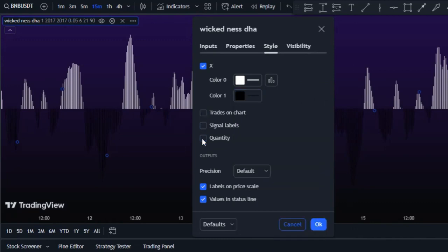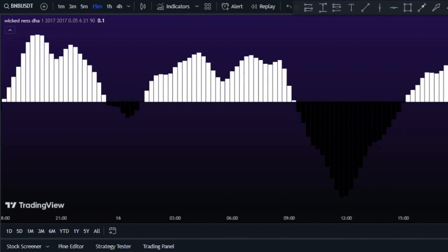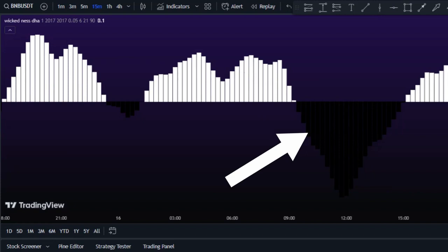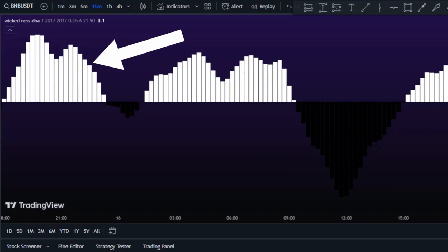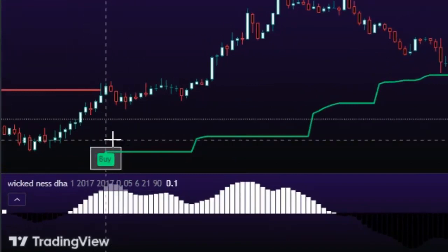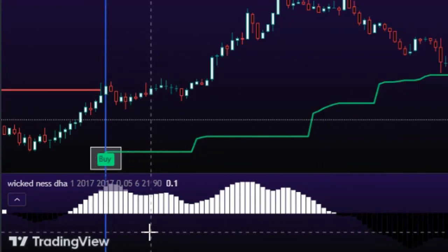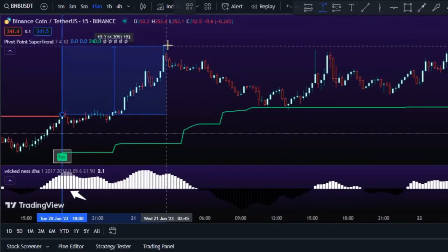With those settings, the indicator confirms signals in two ways. If the histogram is below the zero line and black in color, it confirms a sell signal from the Super Trend indicator. If the histogram is above the zero line and white in color, it confirms a buy signal. For example, when the Super Trend gives a buy signal and the Weakness DHA histogram turns white and rises above the zero line, both indicators agree and we can confidently enter a buy trade.